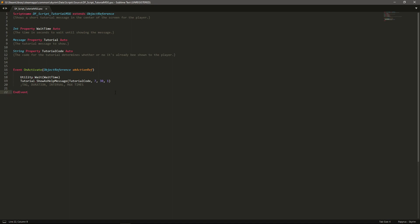I've got a video on it which I will also link down in the description. So here I'm just going to explain the script. It's really simple, essentially all it does is it's got a wait time, a tutorial message and also a tutorial code which I've kind of done some testing and figured out exactly how that works.